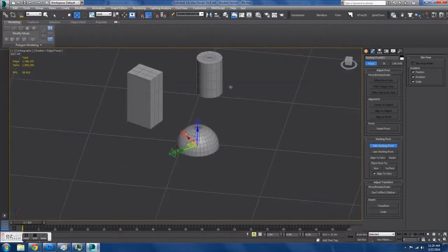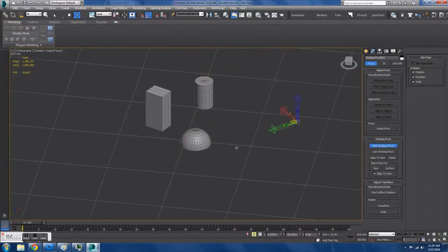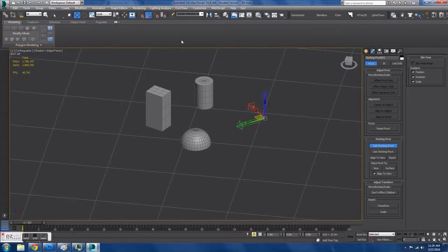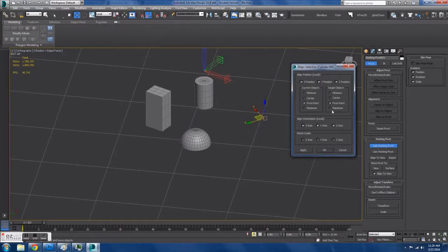Now my favorite is the Working Pivot, which you can move about any way you choose, and you can even align it to objects.